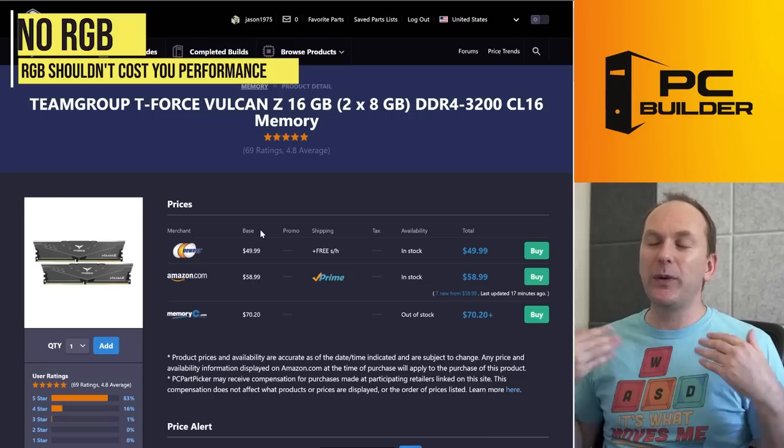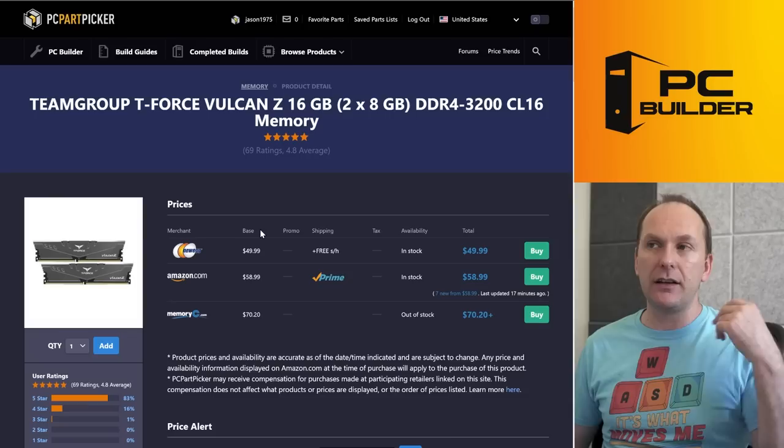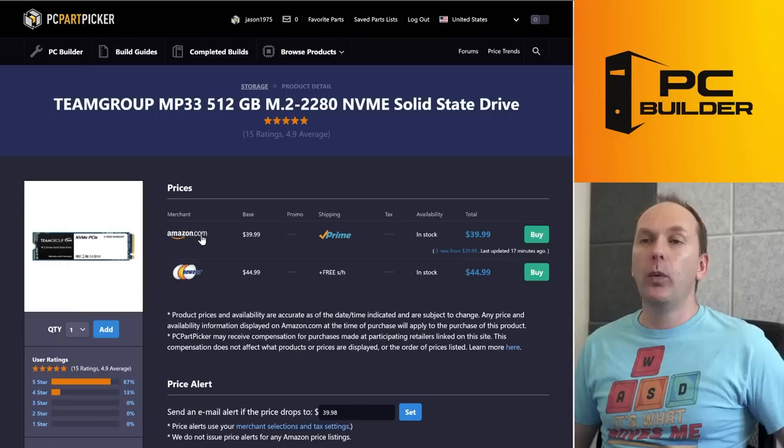For the memory, we just went ahead and got the same kit that you got, except we nixed the RGB because we got to save a little bit of cash here. So I went with this kit for $50, a T-Force Vulcan, DDR4-3200 CL16. That's the sweet spot. You were absolutely right. That's what you want to get.